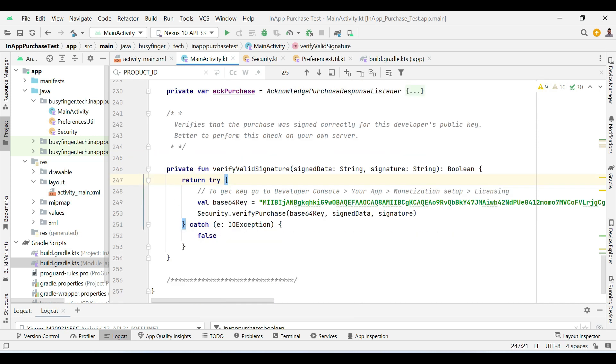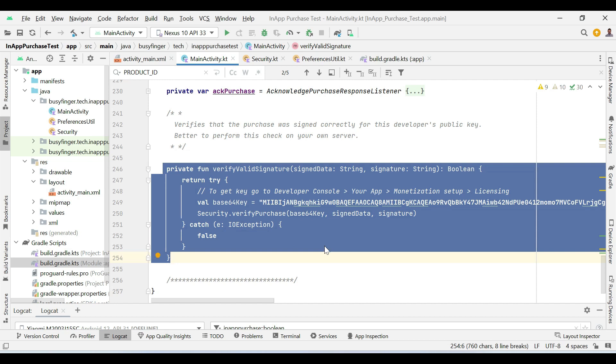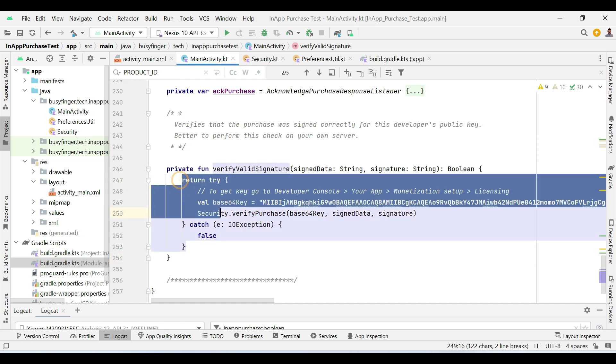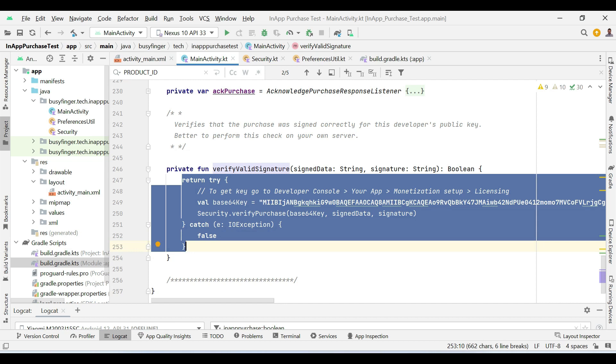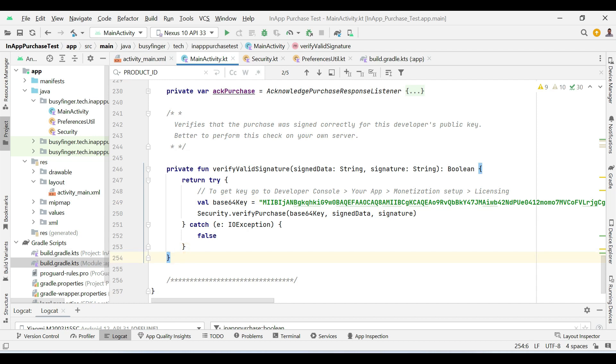In the last here we are making some validation. So in this piece of code we are verifying that the purchase was signed correctly for this developer public key. Usually it is recommended to do this type of validation on your own server.